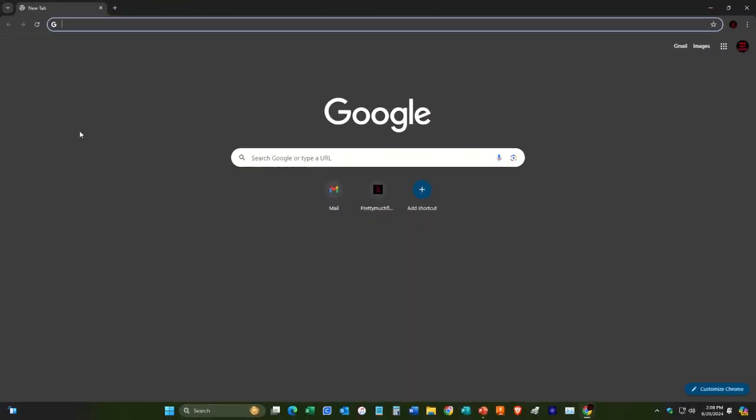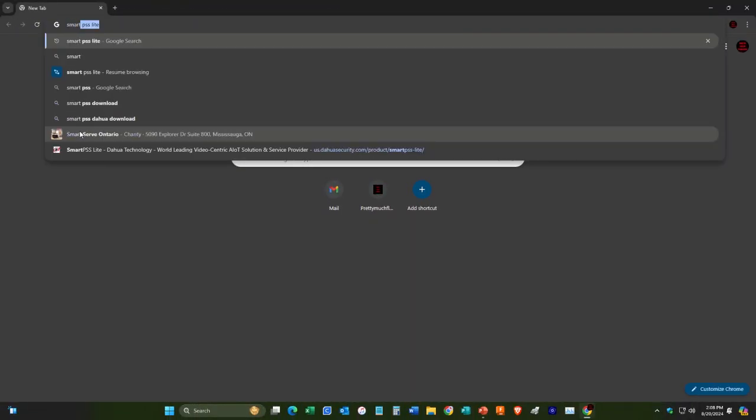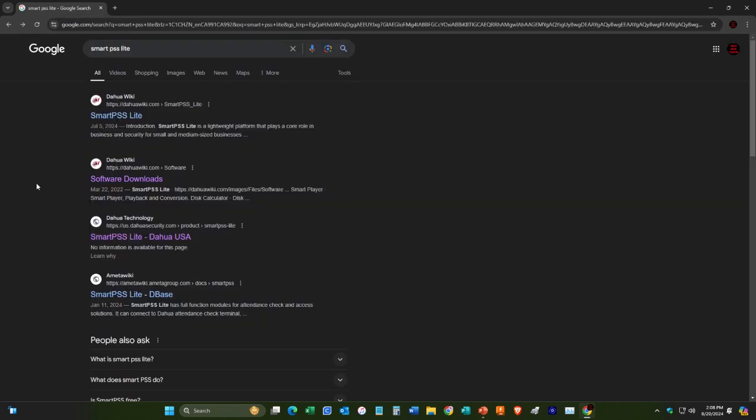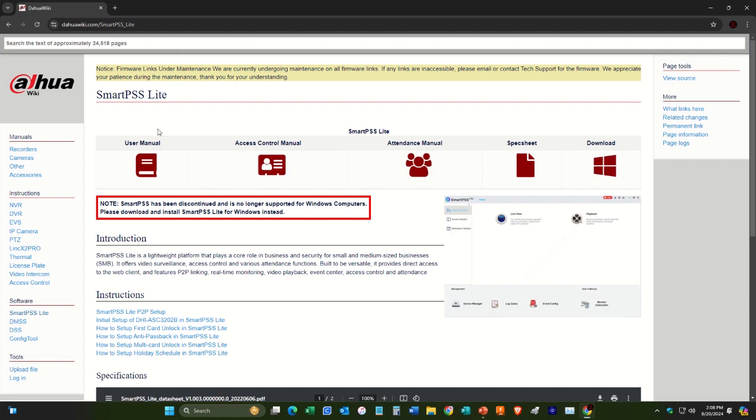First thing we'll do is we'll search SmartPSS Lite. And we can click on one of these pages here. And here we'll hit download.